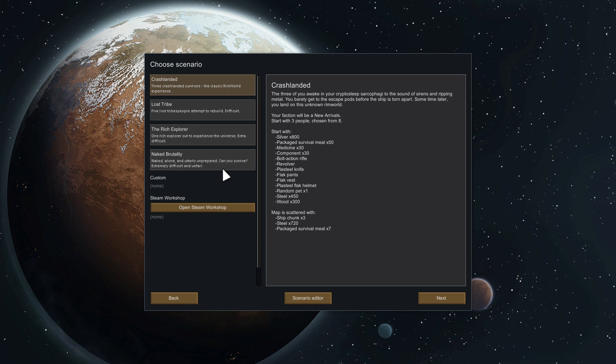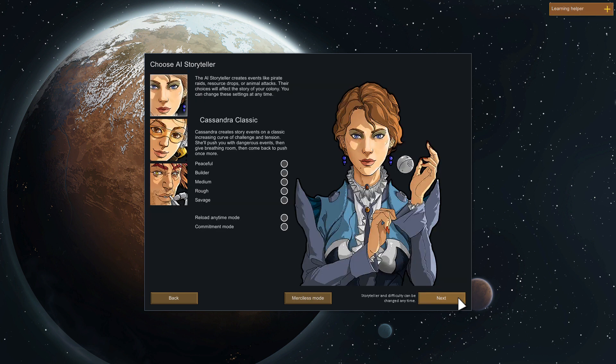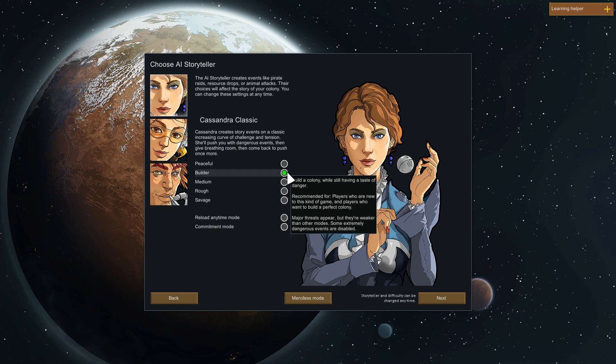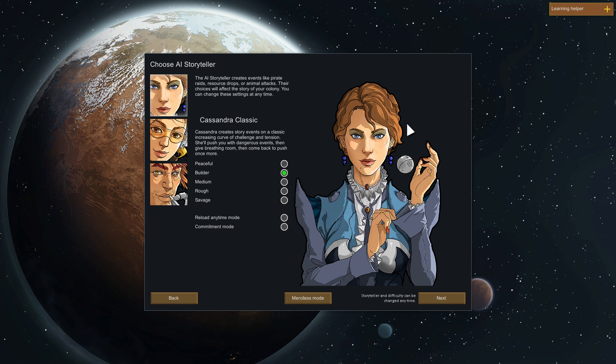Naked brutality I haven't tried this one and I don't really want to. Let's go ahead and do crash landed because I want to. I'm not gonna do any really modded RimWorld. If you want to do modded there are a lot of YouTubers out there who do modded, but I'm gonna stick to the normal crash landed complete RimWorld vanilla experience.